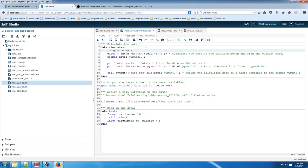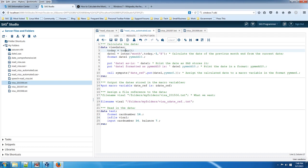And today's date, at least when this video was created, it's actually September 7, 2015 right now. And because of that, it should read in the August file, which is right here.